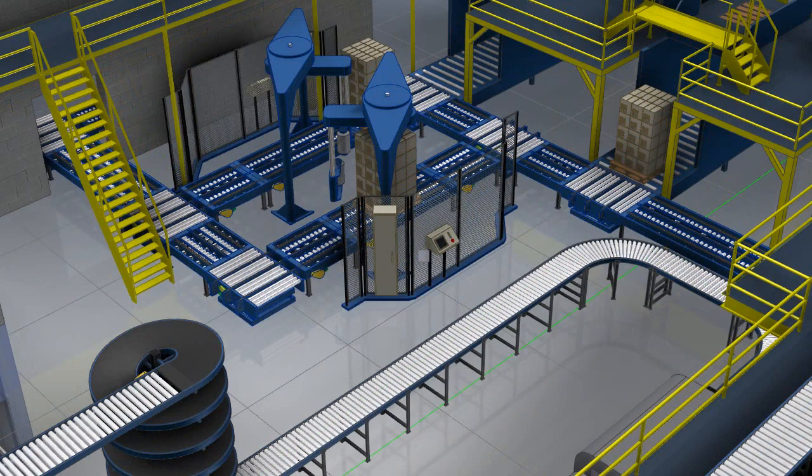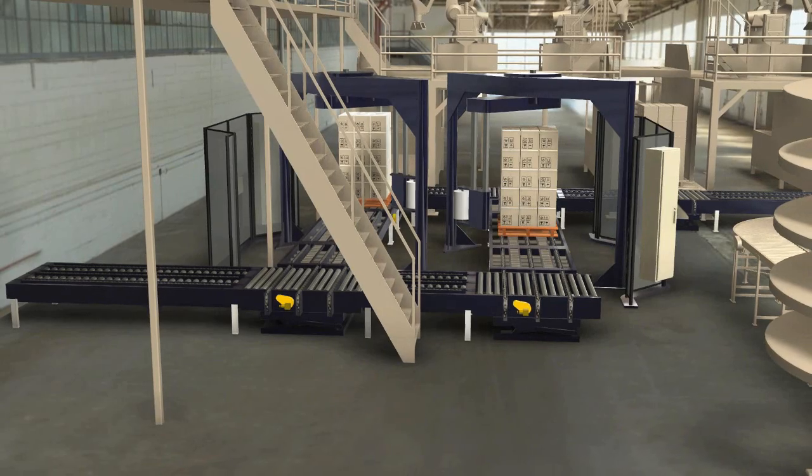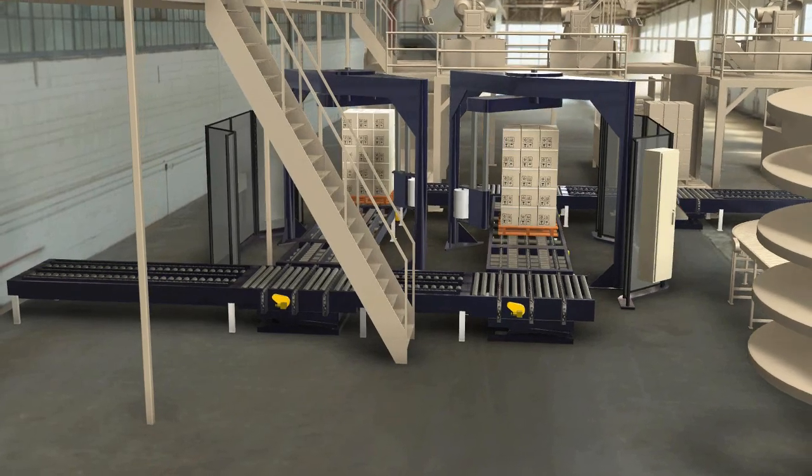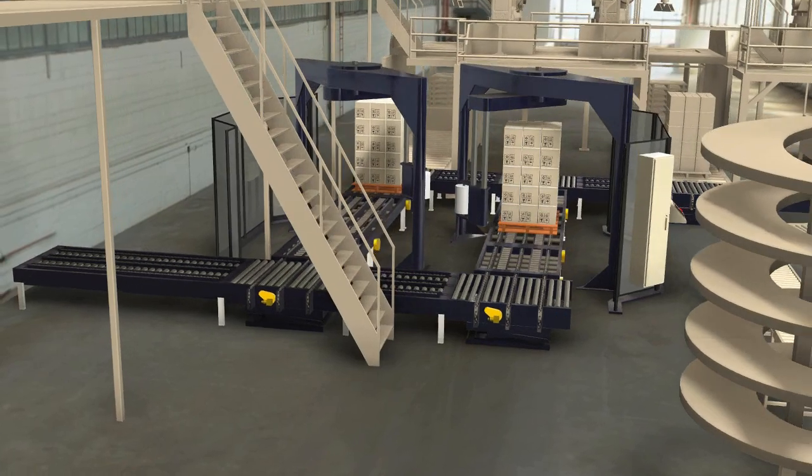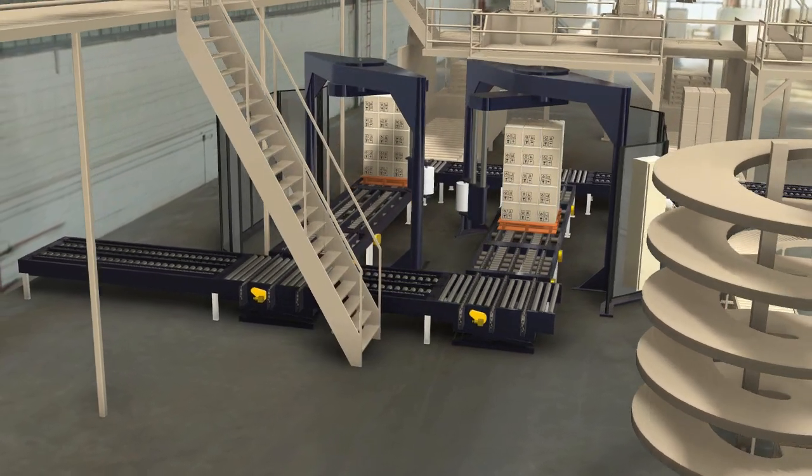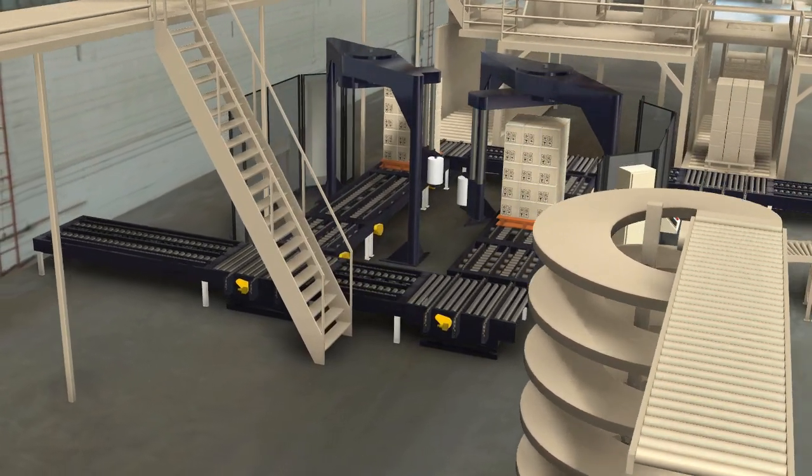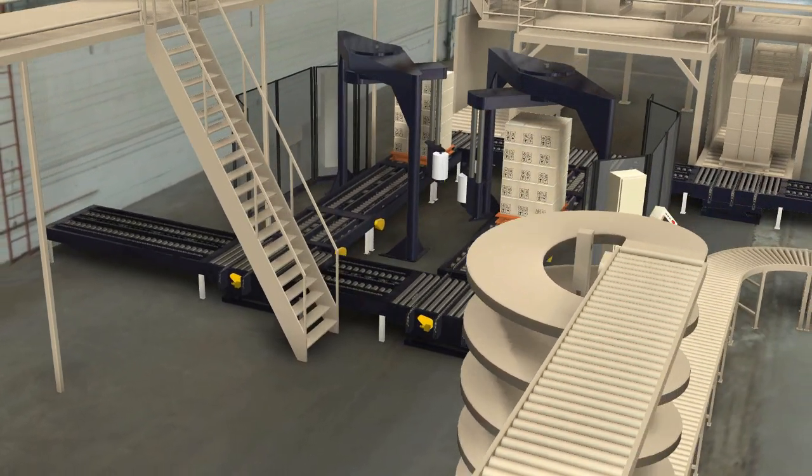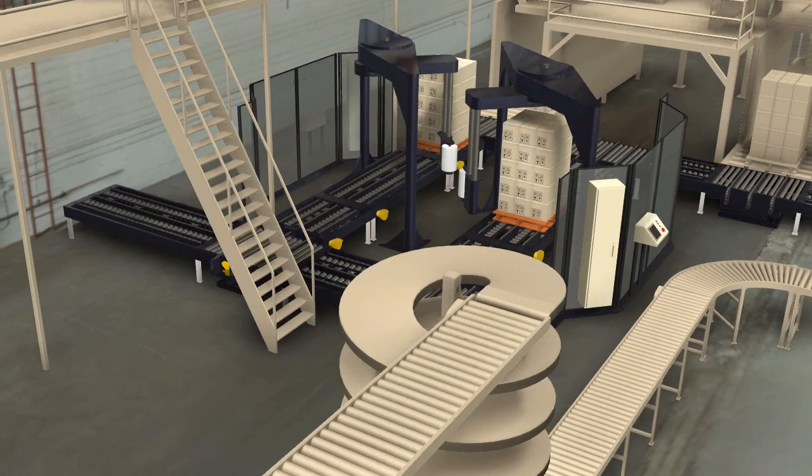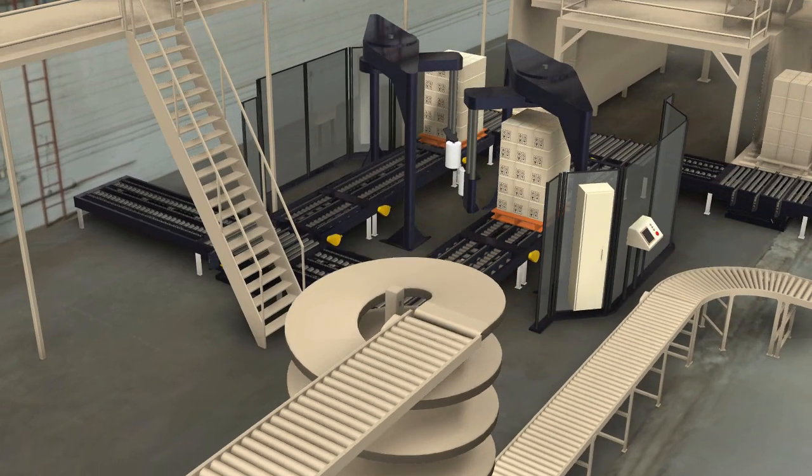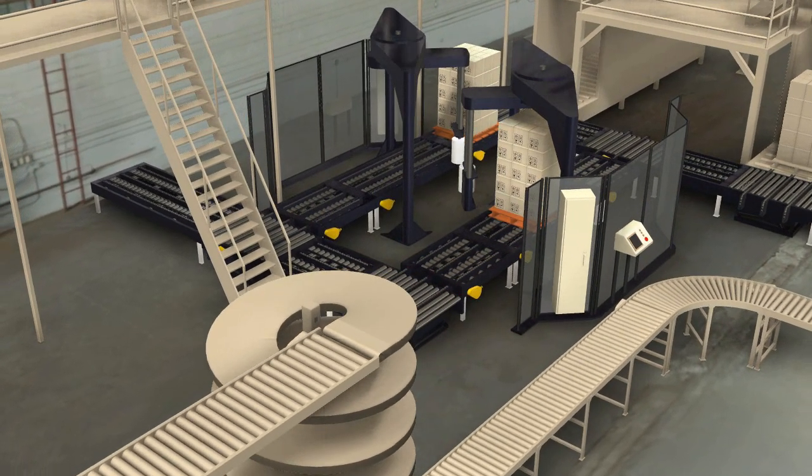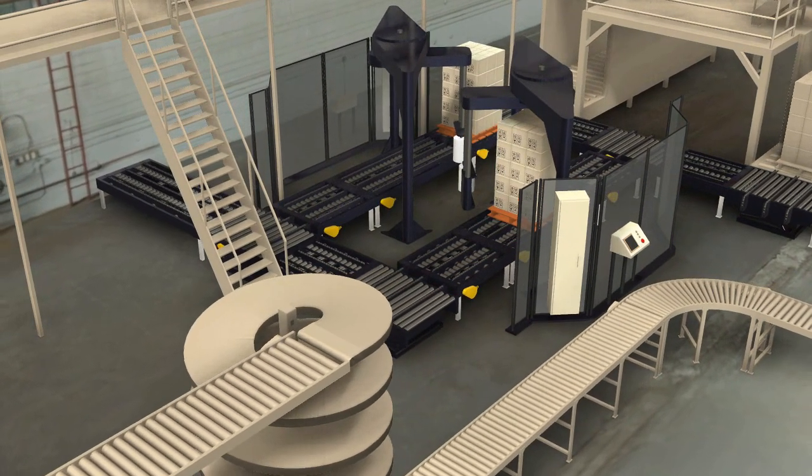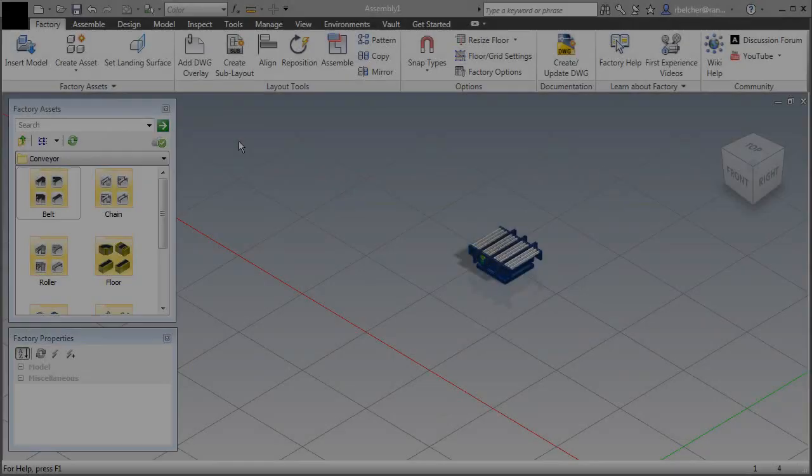This layout required clear communication of the proposed alternative to all internal and external stakeholders. Autodesk Factory Design Suite can help engineering service providers create proposals that clearly articulate the design intent of the project with compelling 3D layouts and stunning photorealistic renderings.